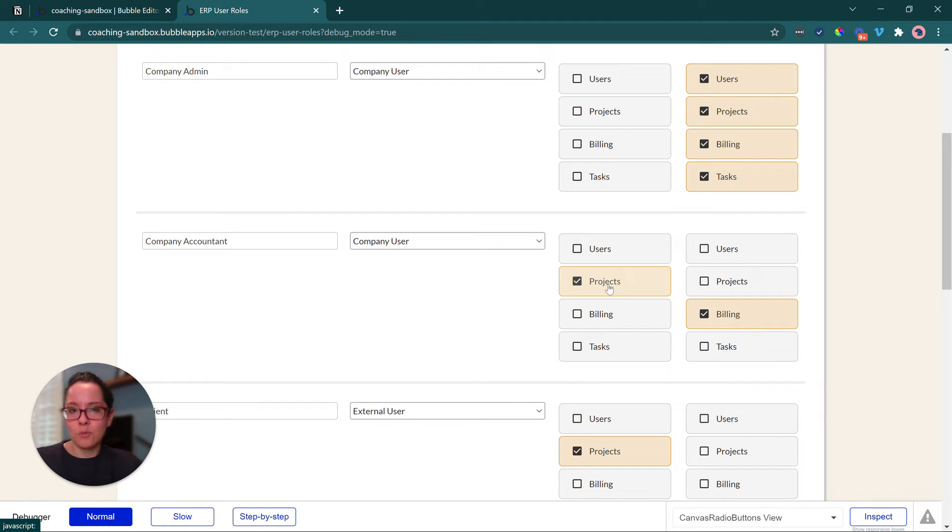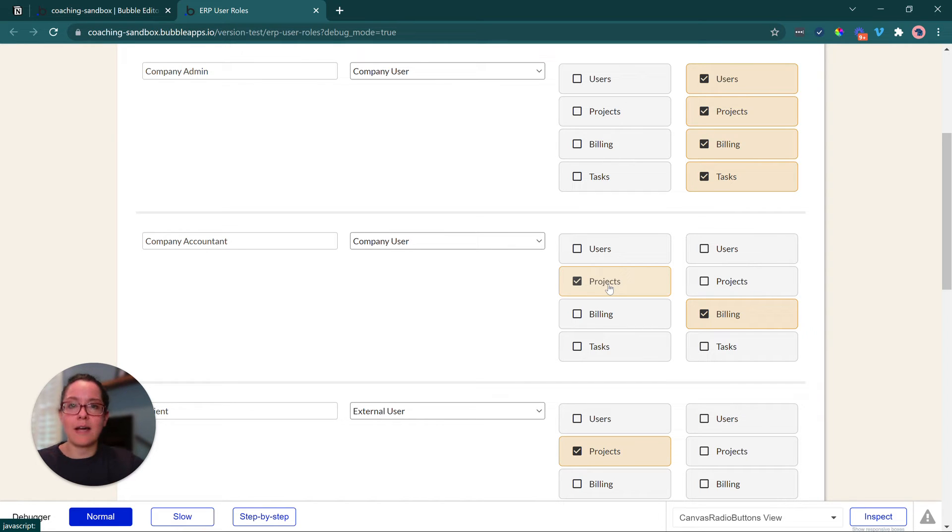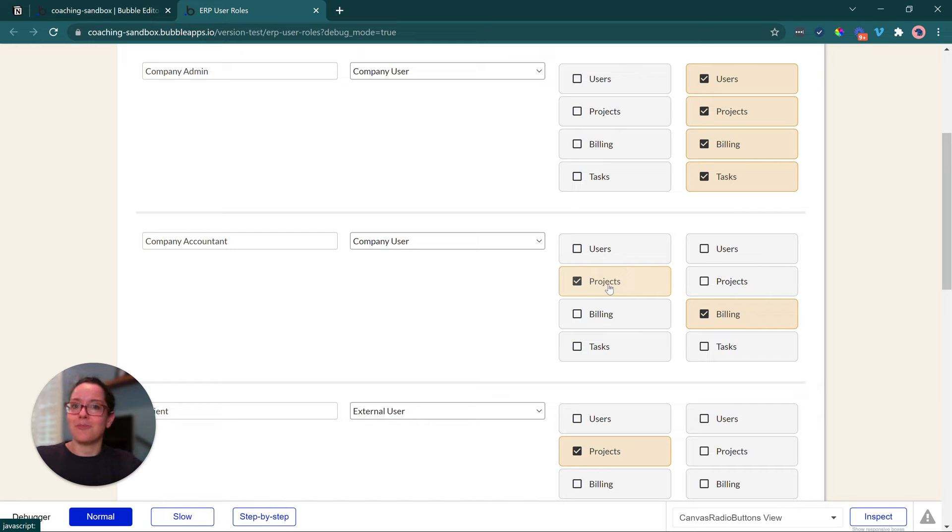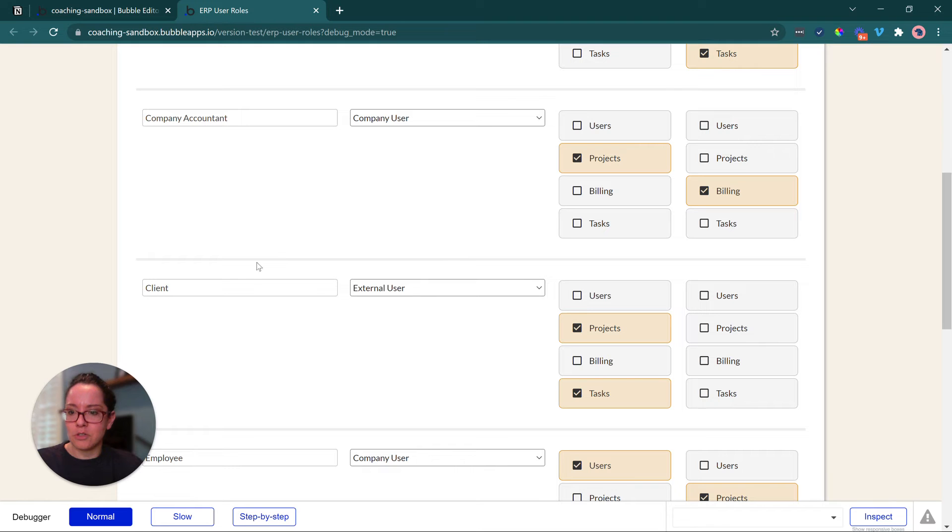And they can view project information, but they have nothing to do with creating tasks within a project. They can't assign things. They can't create new projects. They really just have view access to see what the status of the project is, so they can then generate an invoice, for example.